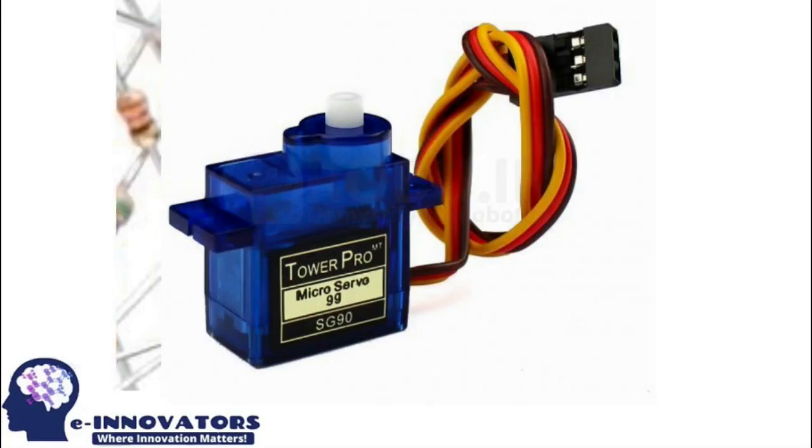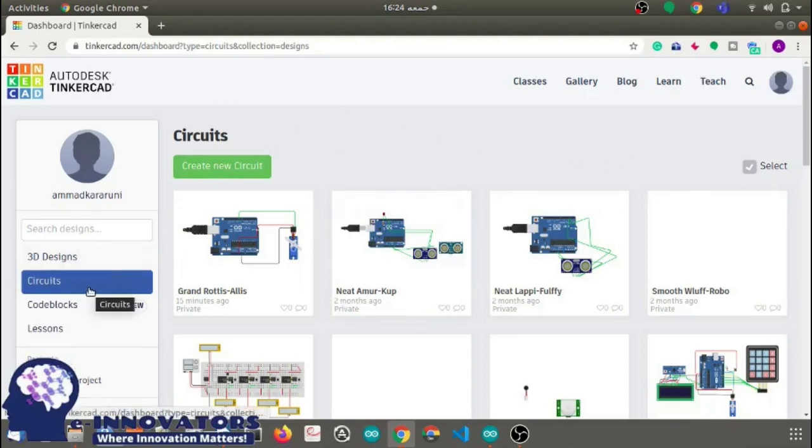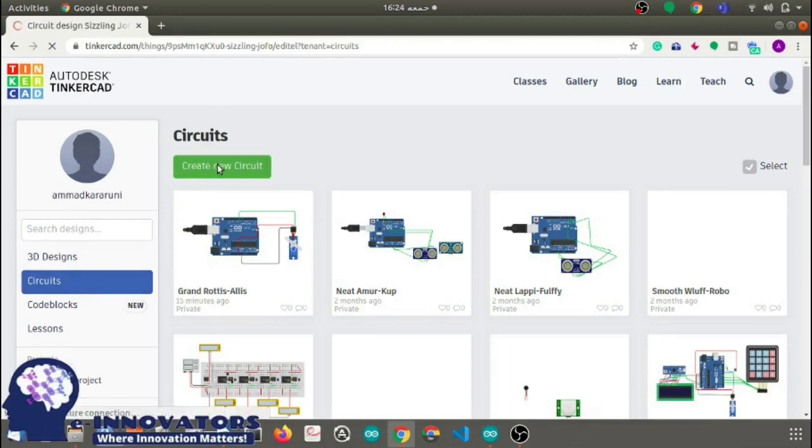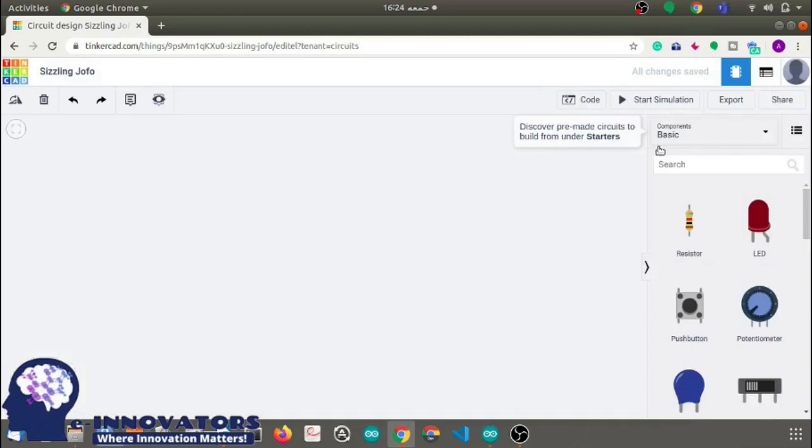After you have logged into Tinkercad you will see its web page interface. From the left side select circuit. Another interface will open where you select create new circuit. After that go to components section and search Arduino, drag Arduino into the workplace.